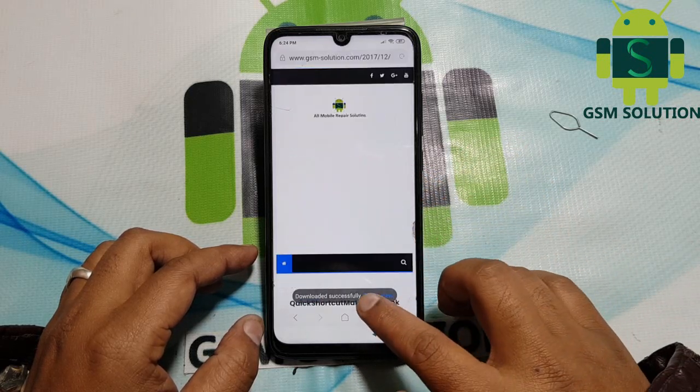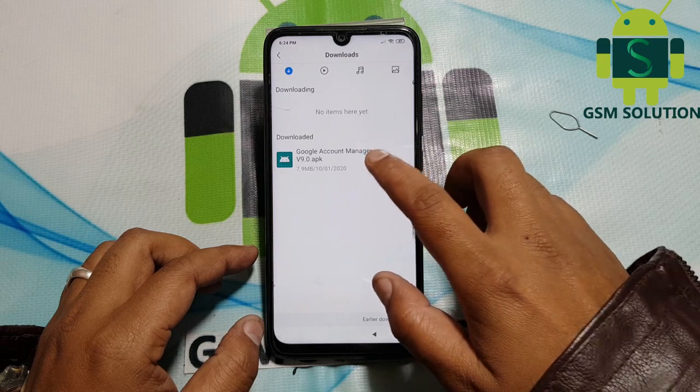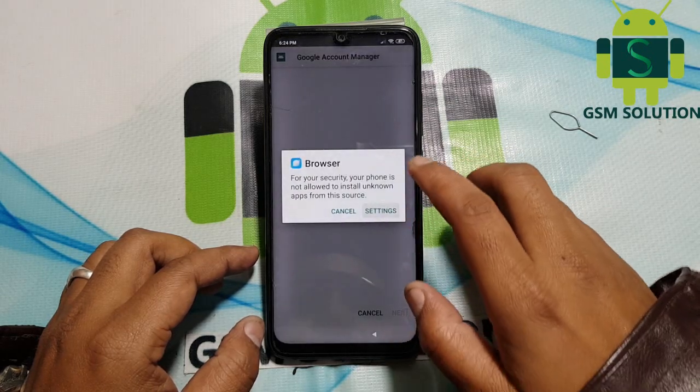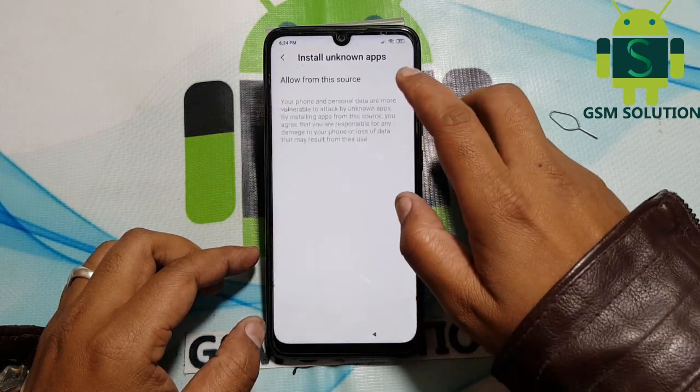Again, download the Quick Shortcut Maker app, install it, and open it.